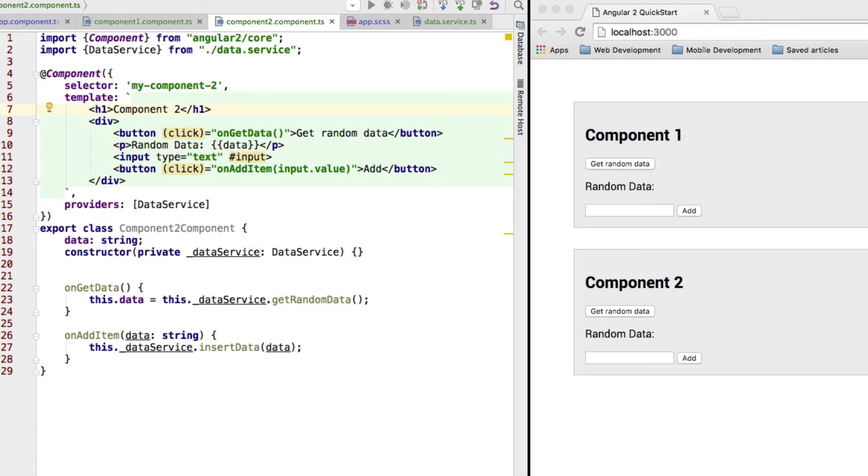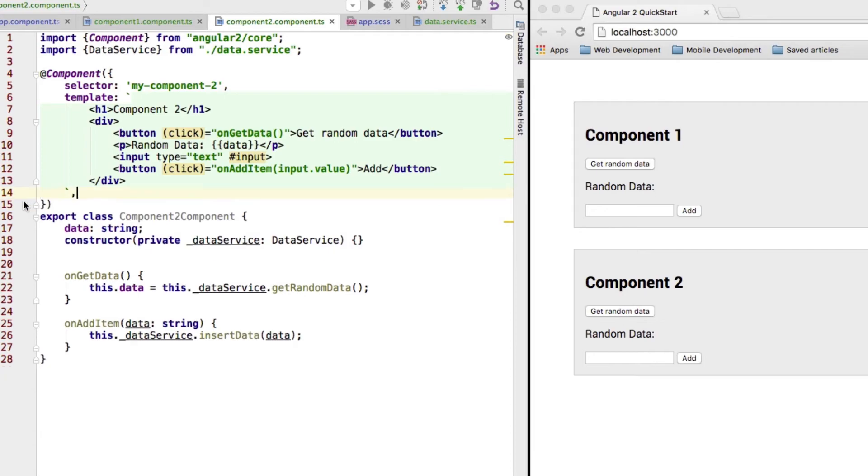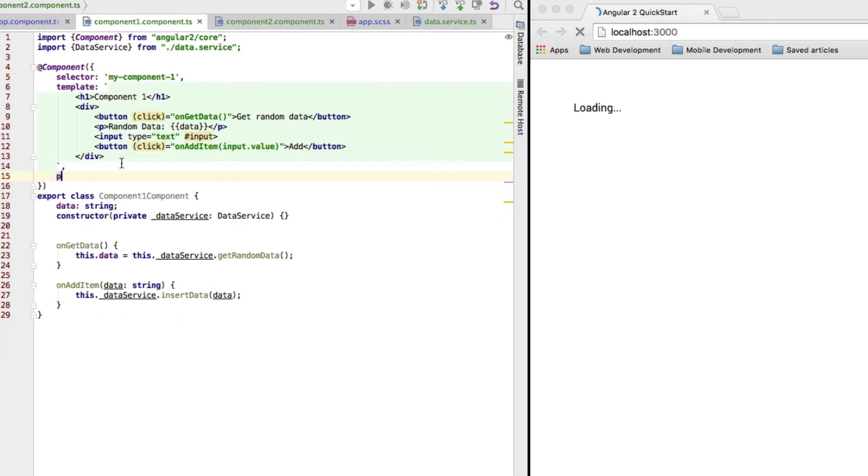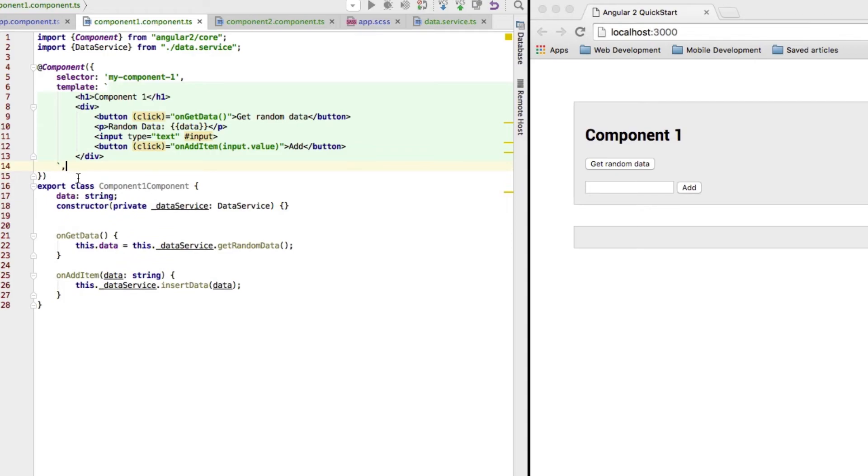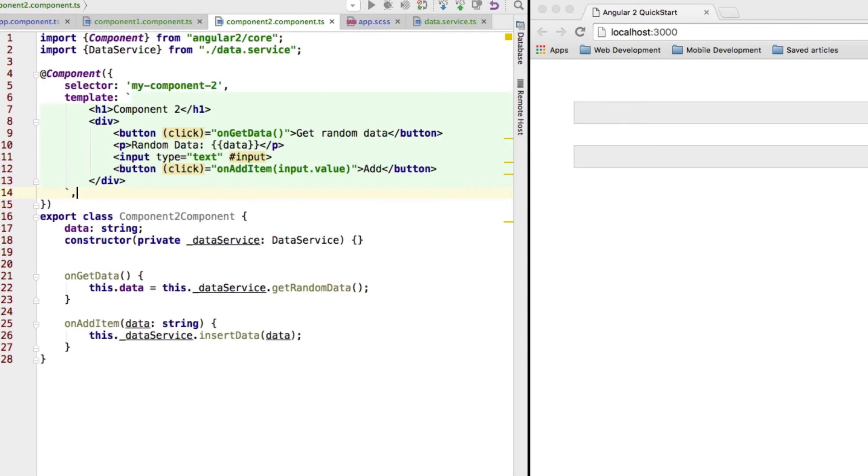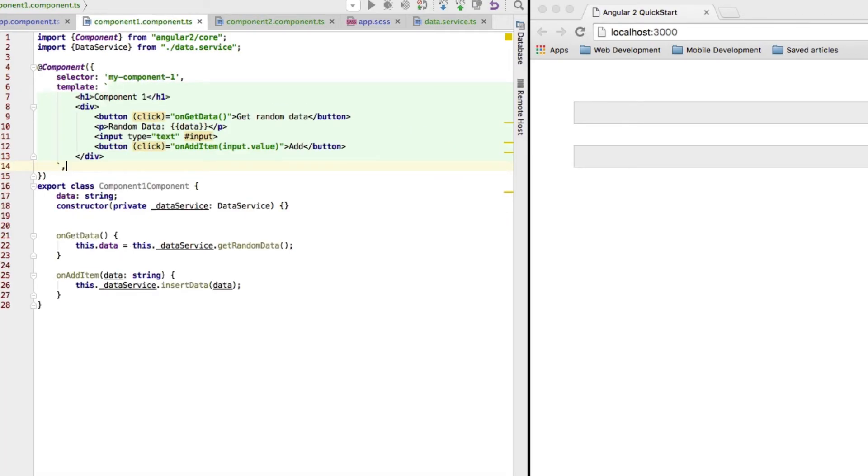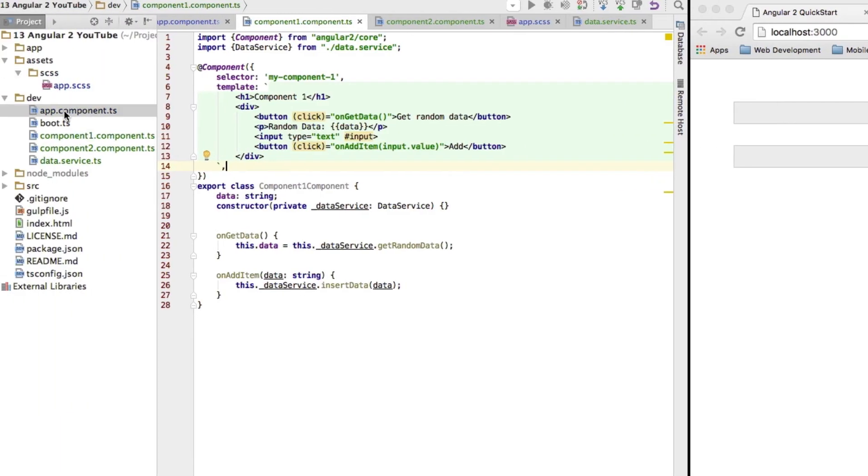Now, let's change this. Let me remove the providers here. Save this. And save it here too. So, no providers left here. Now, obviously, the app is broken right now.